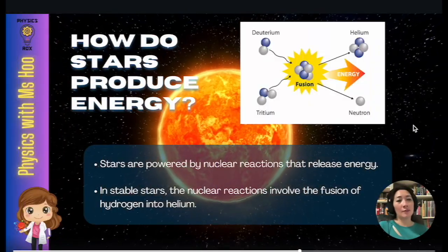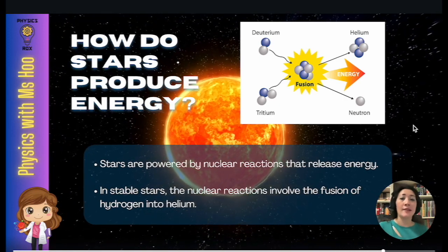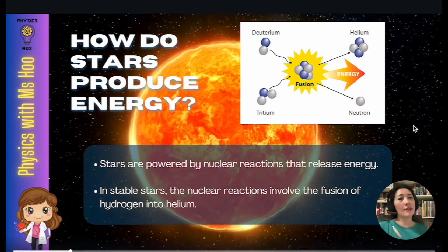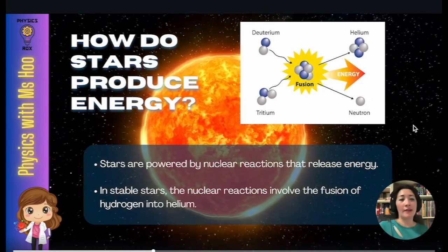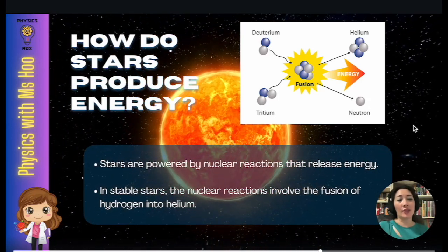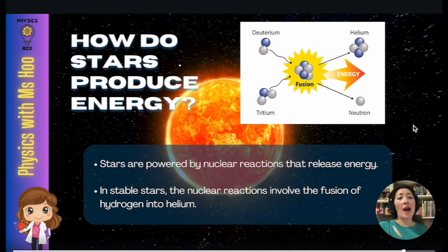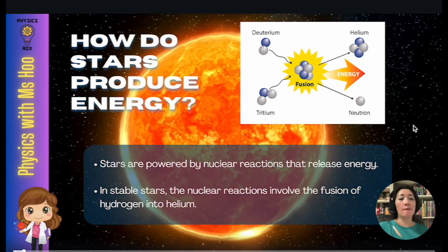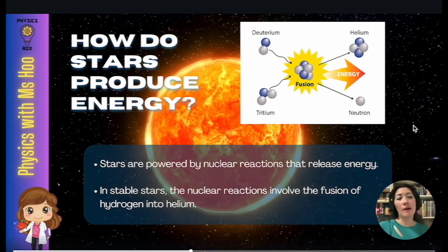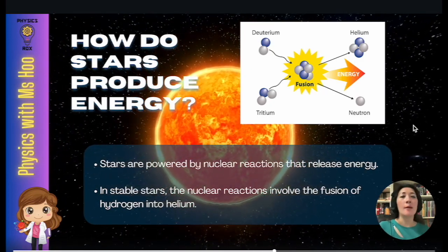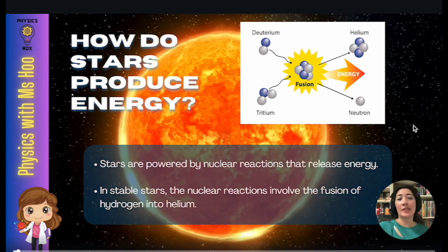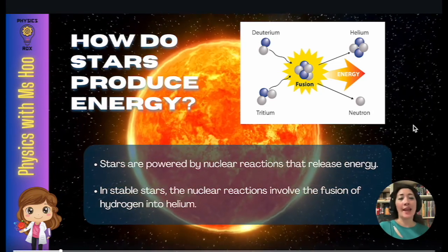Now, how do stars produce energy, including our sun? Stars are powered by nuclear reactions that release energy. And in stable stars, these nuclear reactions are nuclear fusion, where hydrogen fuses into helium. If you'd like to know more about nuclear fusion reactions, please watch my video on nuclear energy, where we discuss nuclear fission and nuclear fusion.